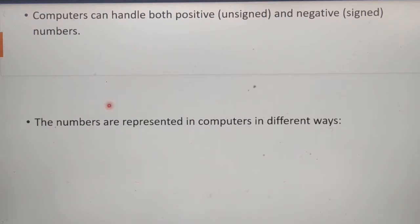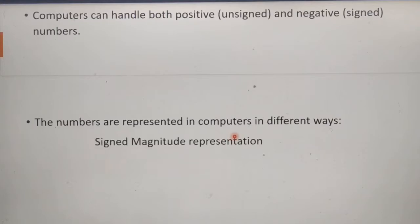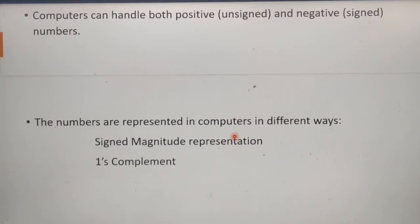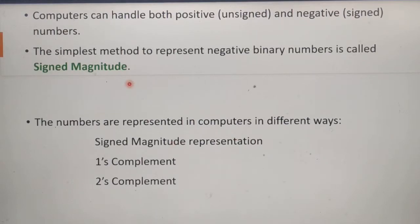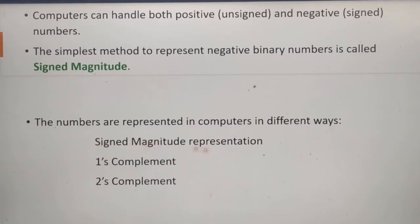Numbers are represented in computers in different ways. Three methods are given: the first is signed magnitude representation, the second is one's complement, and the third is two's complement. The simplest method to represent negative binary numbers is called signed magnitude.